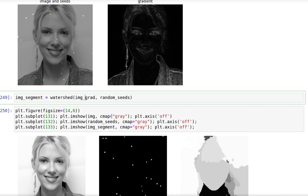And then we perform the watershed transformation by using the image, the gradient of the image, and the random seeds.